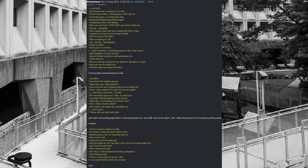Decide to call office in store. They can see my station. Let them clear my scared out head. I'm getting jitters remembering this shite. Call office. How about this weather, etcetera. Desk lady says what weather? You know, the wind, blowing shit around outside. Anon, what weather? It's calm as can be outside. What about you know, I fumble. It's a beautiful night Anon, relax, no storms lol.